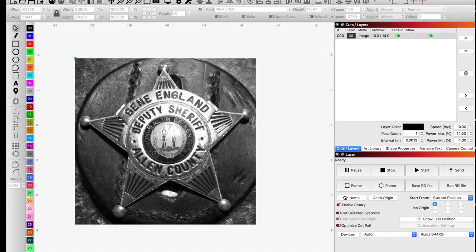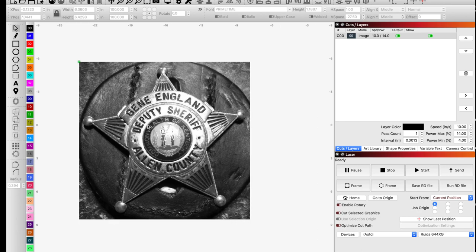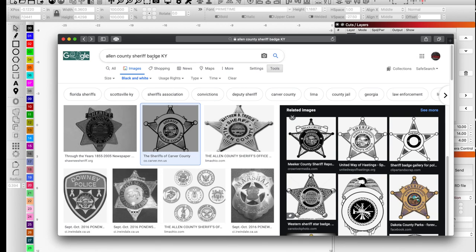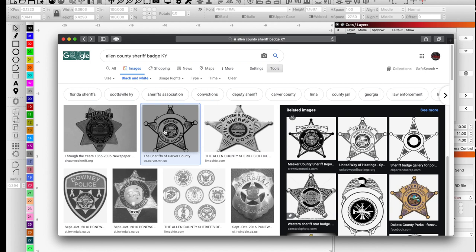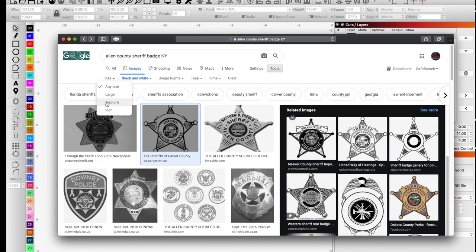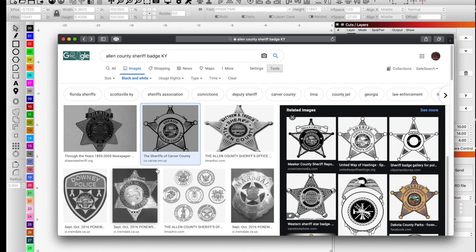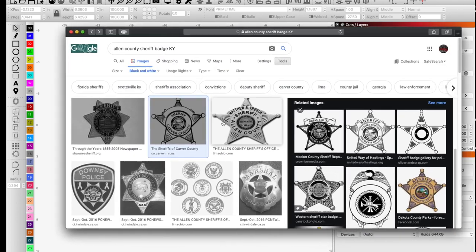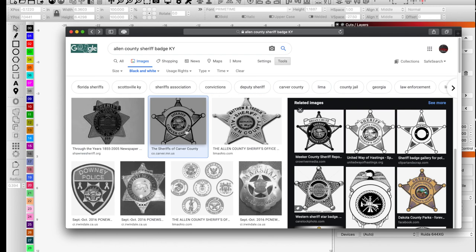The first thing that I would do would be head over to the internet and I would do a search for that particular badge. A lot of times you could find either on their Facebook page or on their website a good quality vectorized graphic. Not the case this time, unfortunately. So what I'm gonna do is I narrowed it down to black and white photos. You could also narrow it down by size under tools. What I'm gonna do now is really look for one that is similar, and right off the bat I'm seeing that this one right here is kind of the same, something that I can make work for sure.